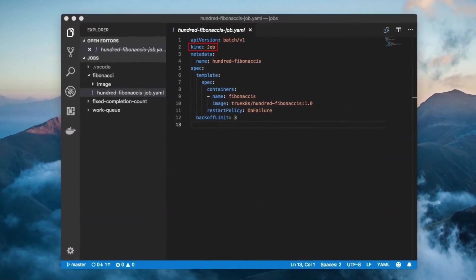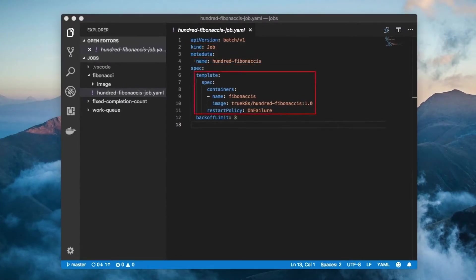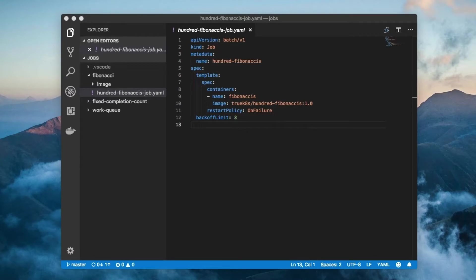The kind is job, and the name is 100 Fibonacci's. The job has a pod template like you would see in a deployment. But notice that there are no pod labels or matching label selectors. The job creates the labels and commensurate selectors for you.